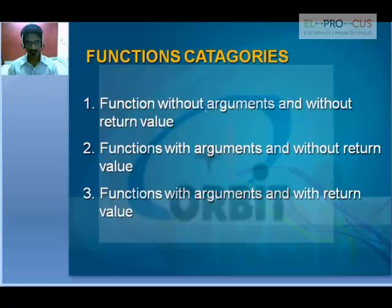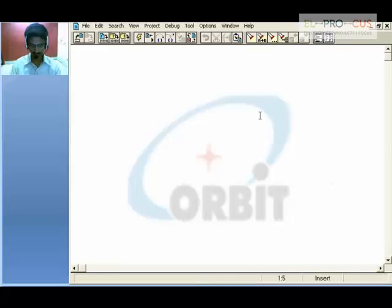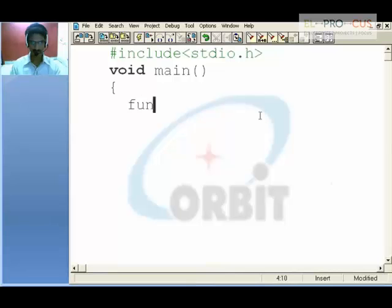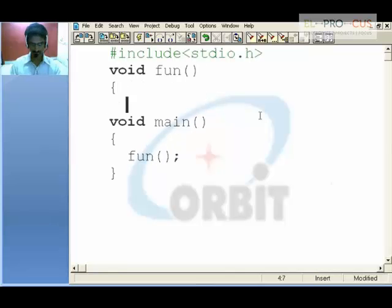Function without arguments and without return values. These are simple functions which take no arguments and which return nothing. For example, let's say void main. I say function — I am calling a function. In the function, I simply say printf in function.